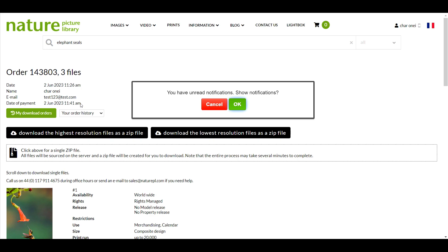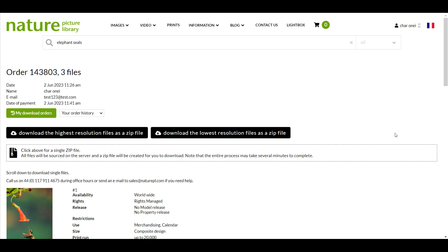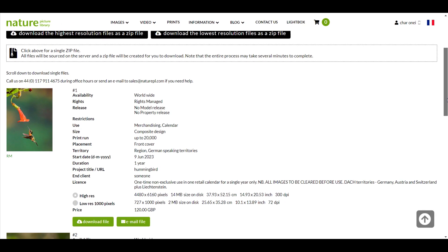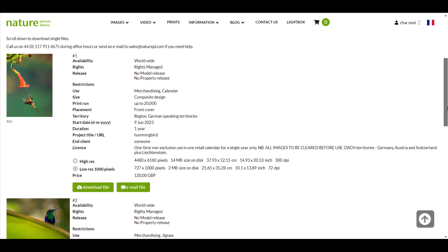You may get a pop-up notification saying you have unread notifications. You can read these if you like or click cancel to proceed to the download page.